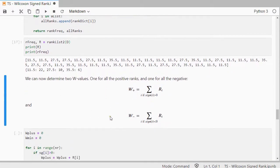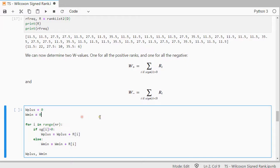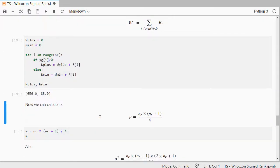Then I can calculate the W score, which is the sum of the ranks for the positive or the minus version, the sum of the ranks for the negative. And usually they pick the smallest one, so in this case 85.